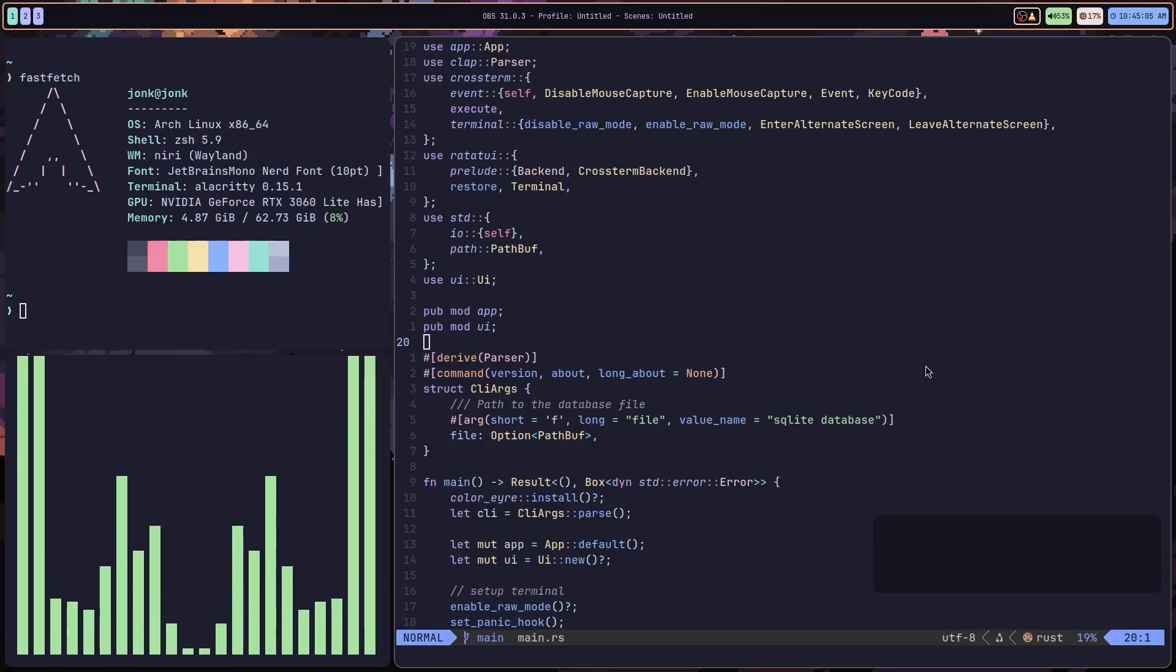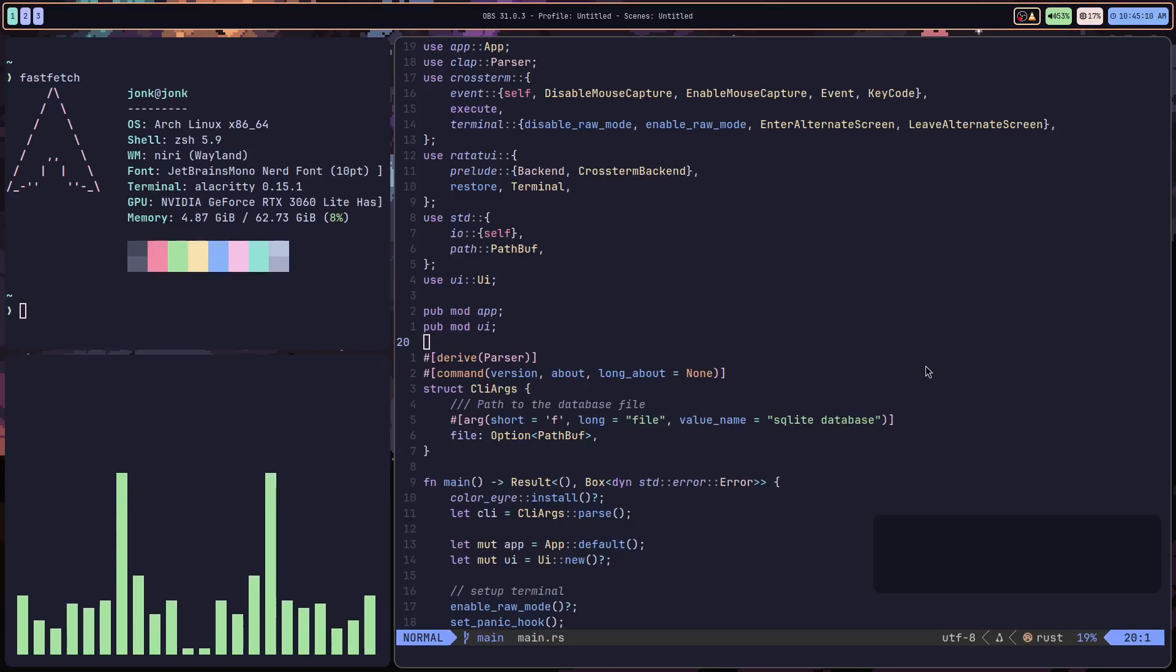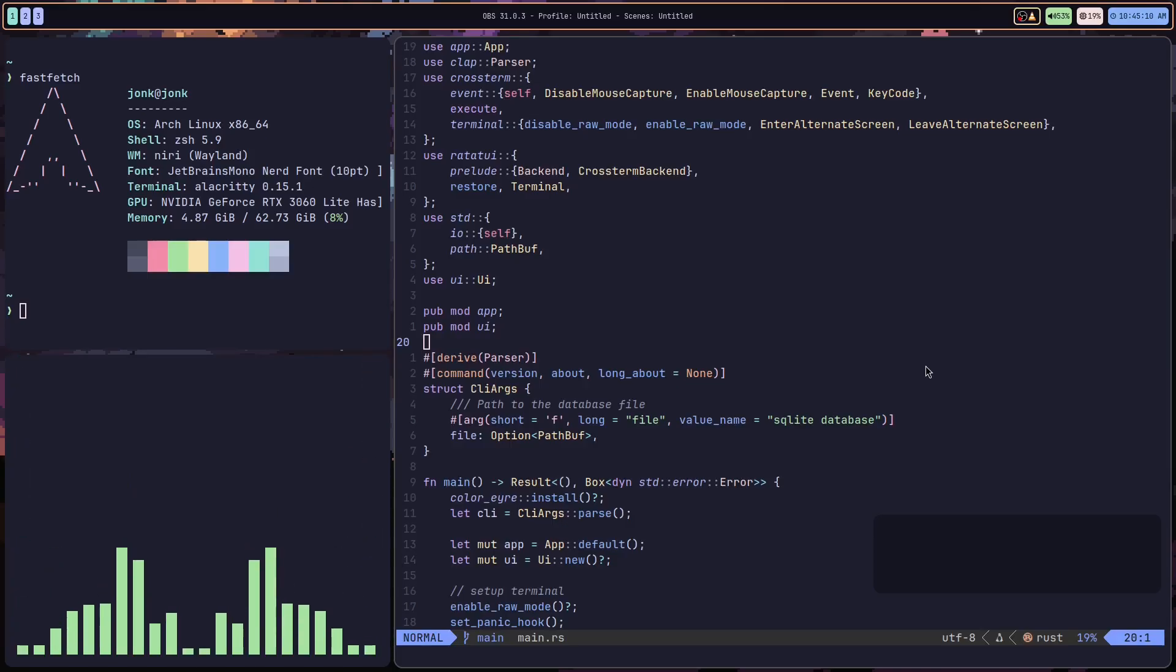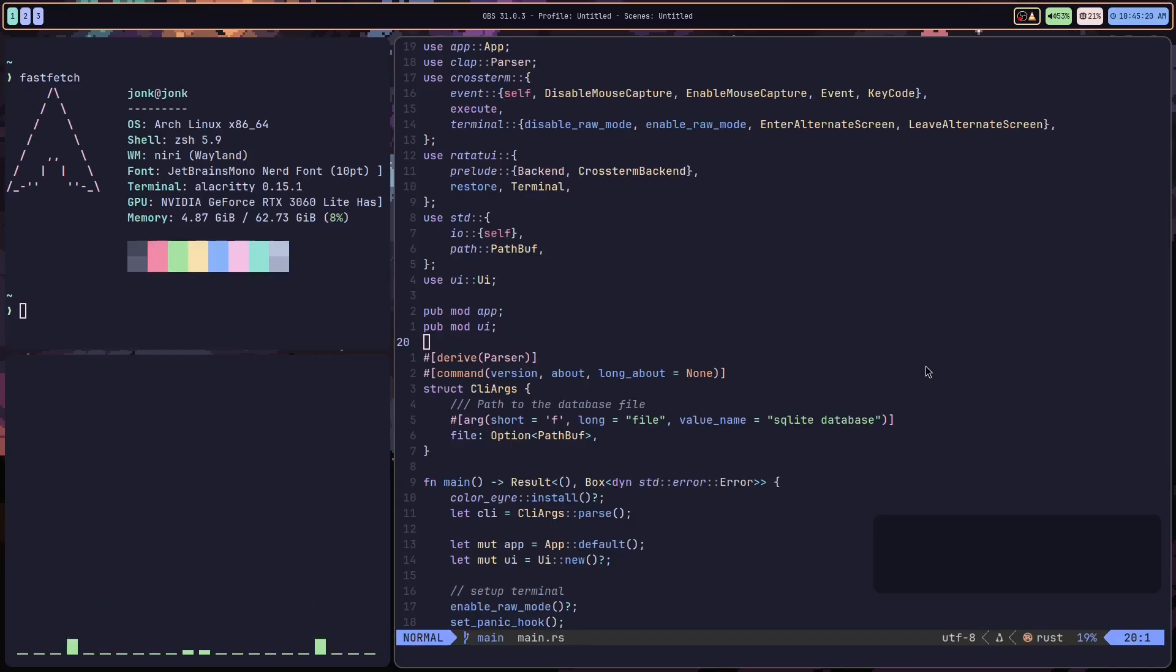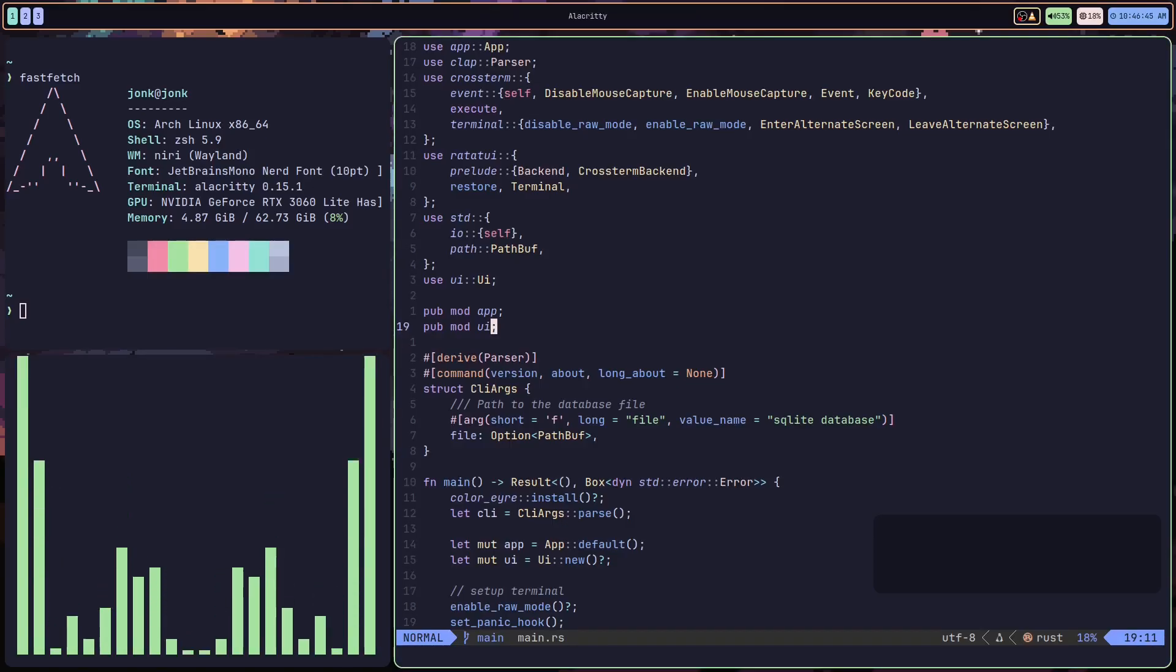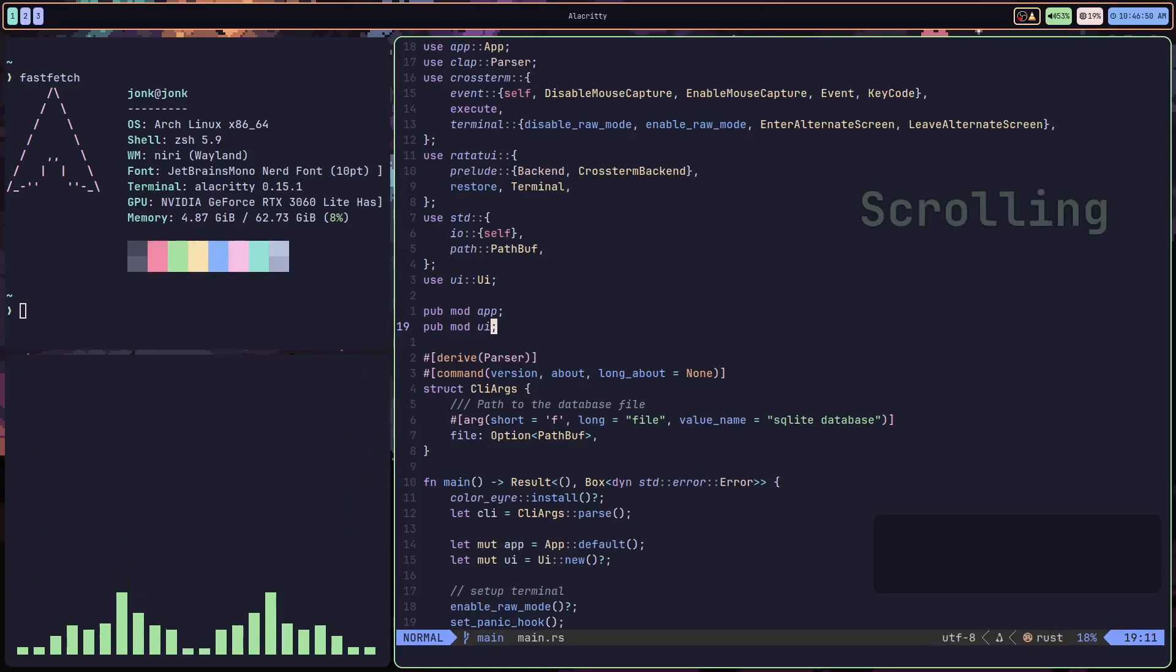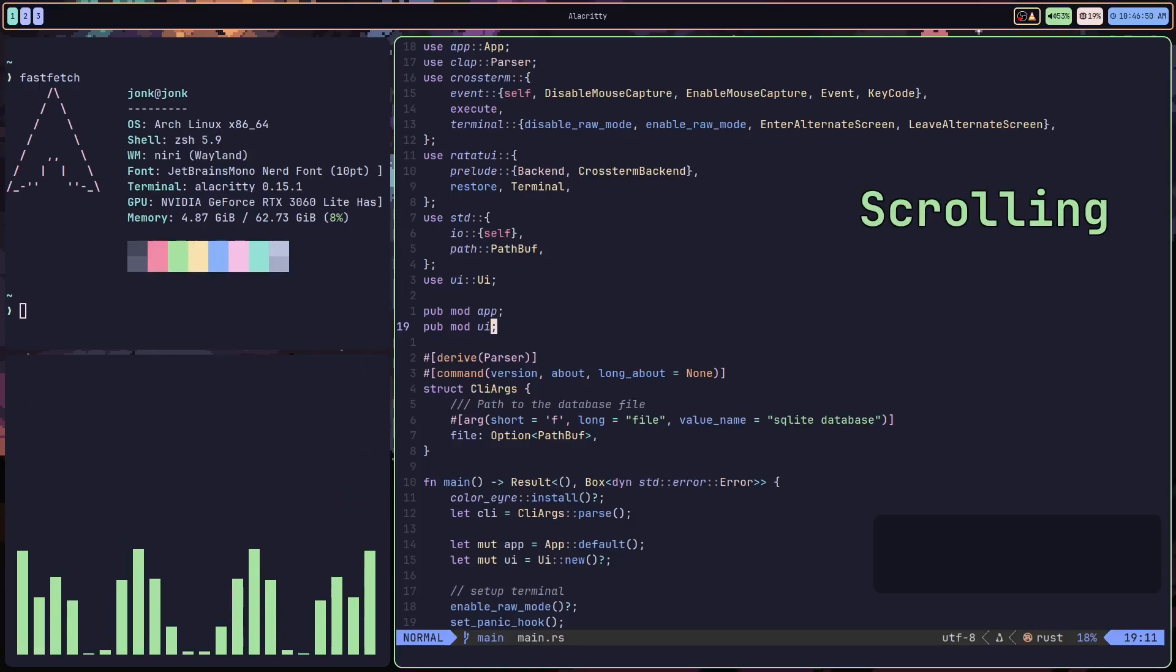We're going to be starting with the vertical directions because there's a little less to it than the horizontal directions. The first step to moving up and down is basic scrolling, and it's actually very simple.